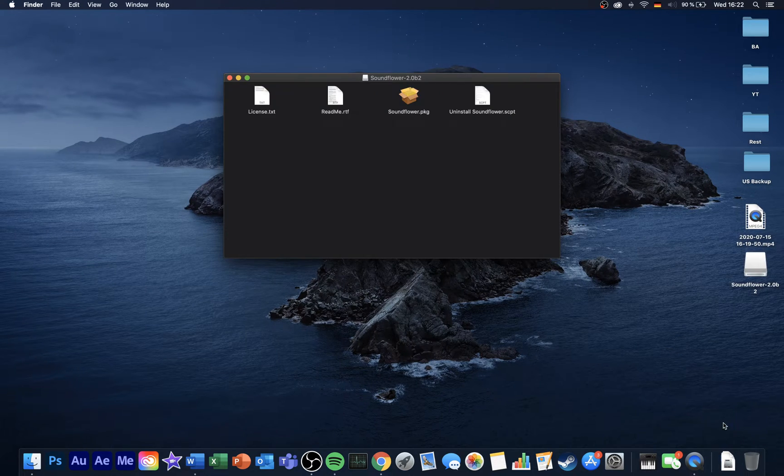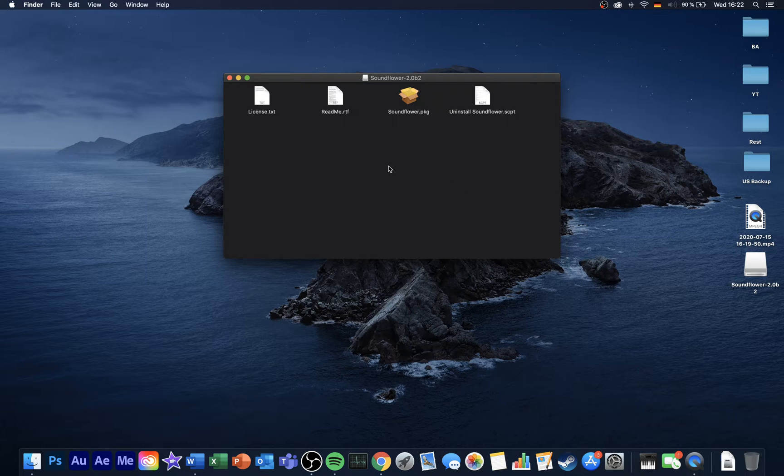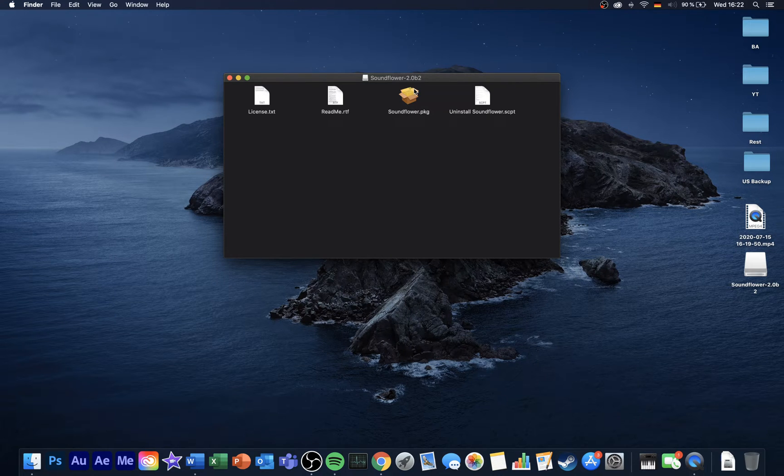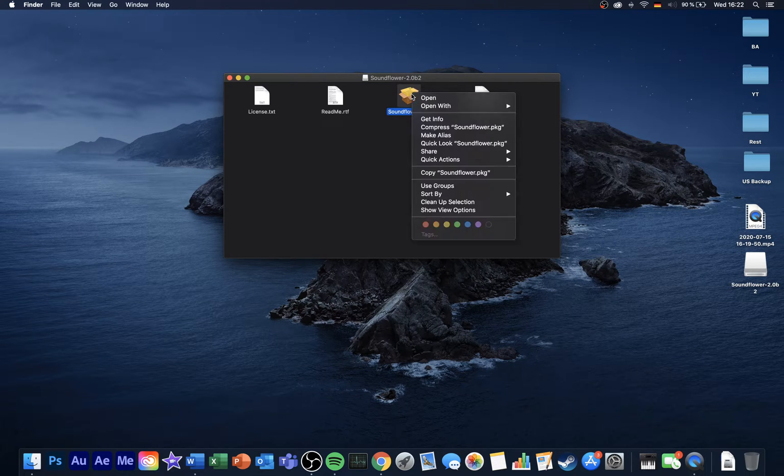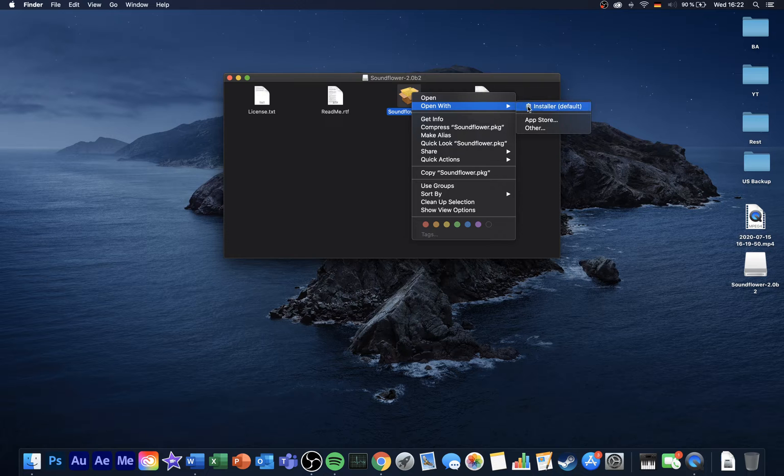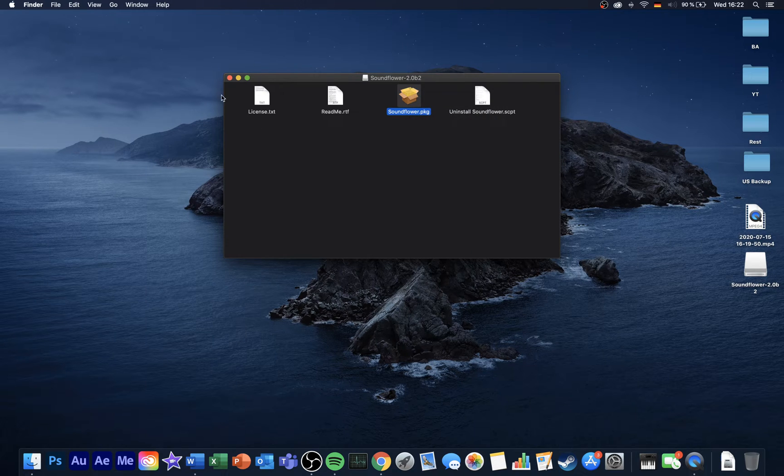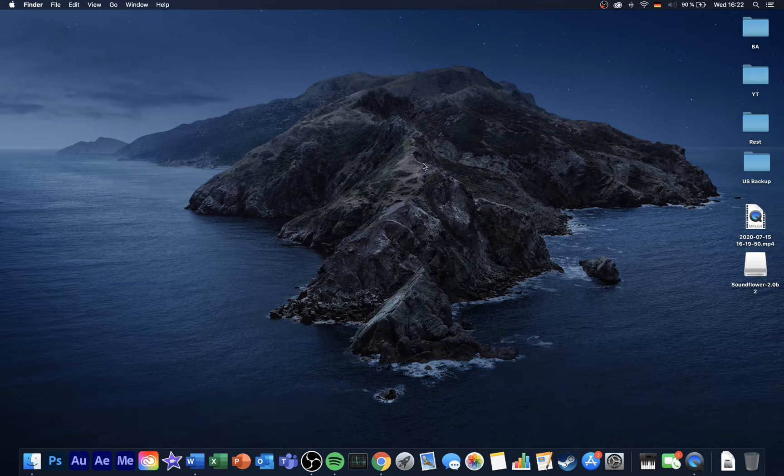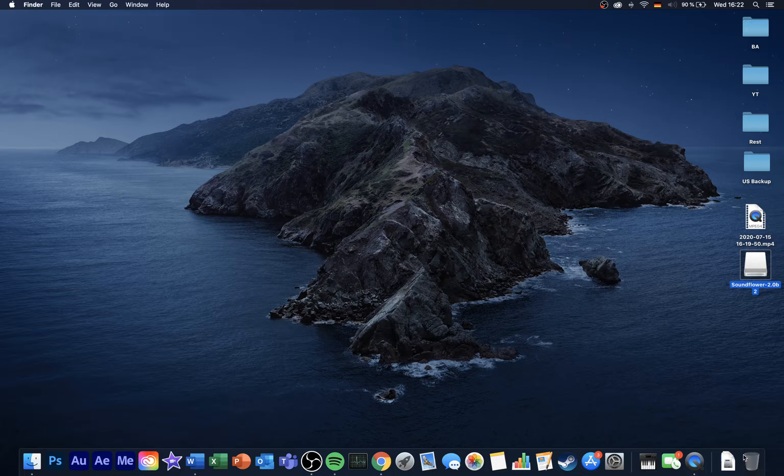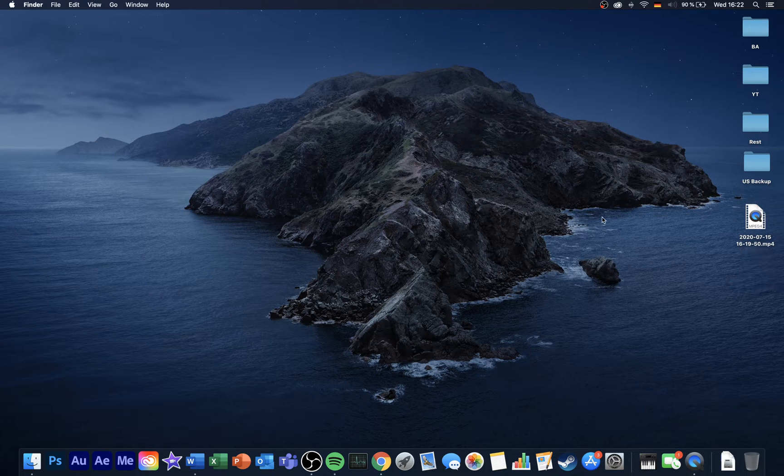Lastly, a folder will open up. Here, right-click Soundflower.pkg and select to open it up with the installer. You will now be able to install Soundflower to your system.